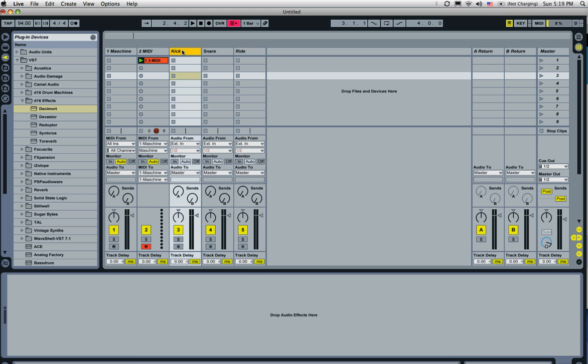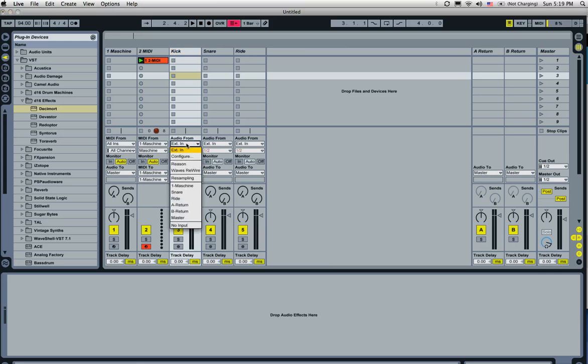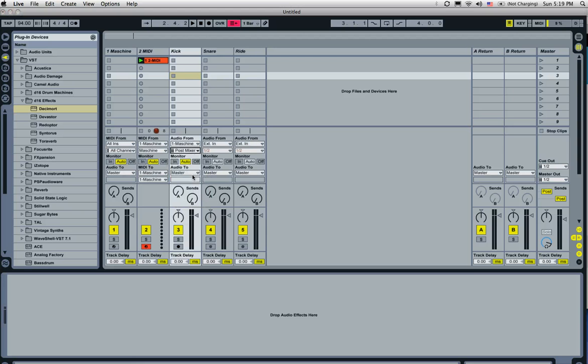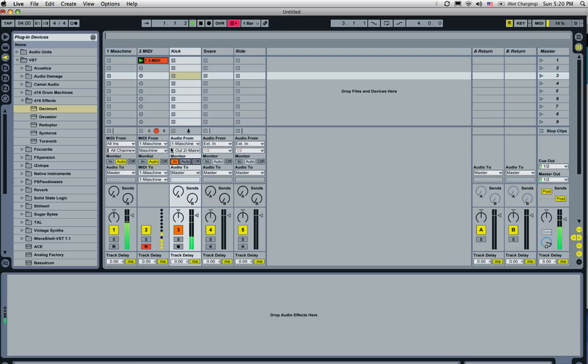Now back to the kick channel, we're going to have to bring the audio in from Machine. So what we're going to do is pull this down and select Machine, which says post mixer. We'll go out channel two, which will bring it in here. Now we're going to set the monitor in and hit the playback. Alright, so we can see that we're getting a kick in on that channel.